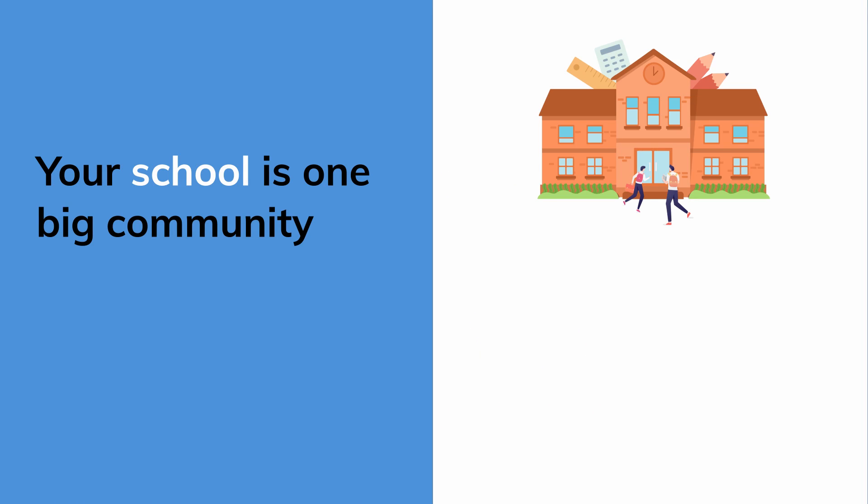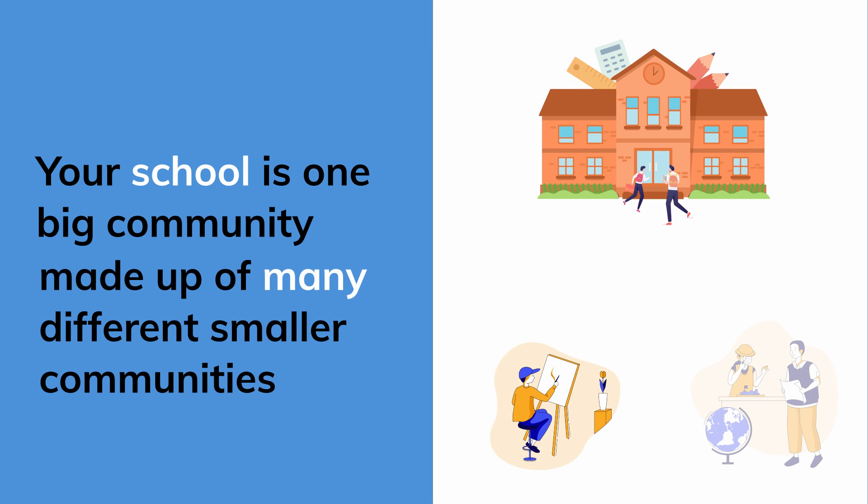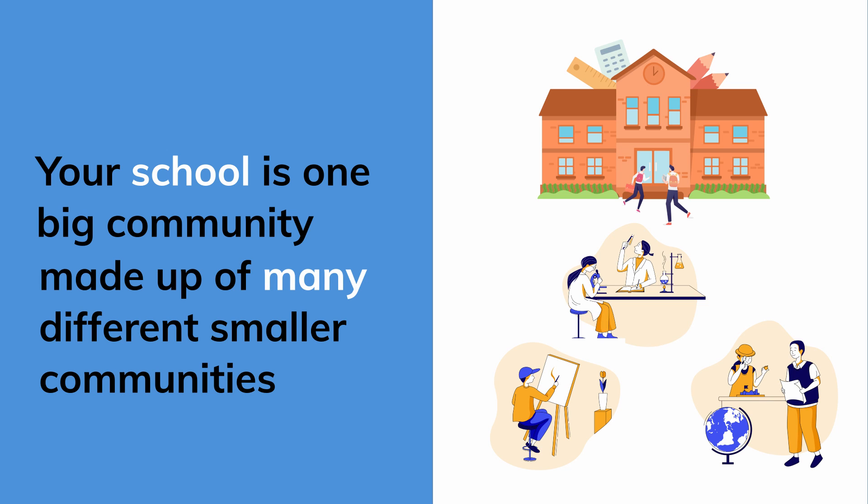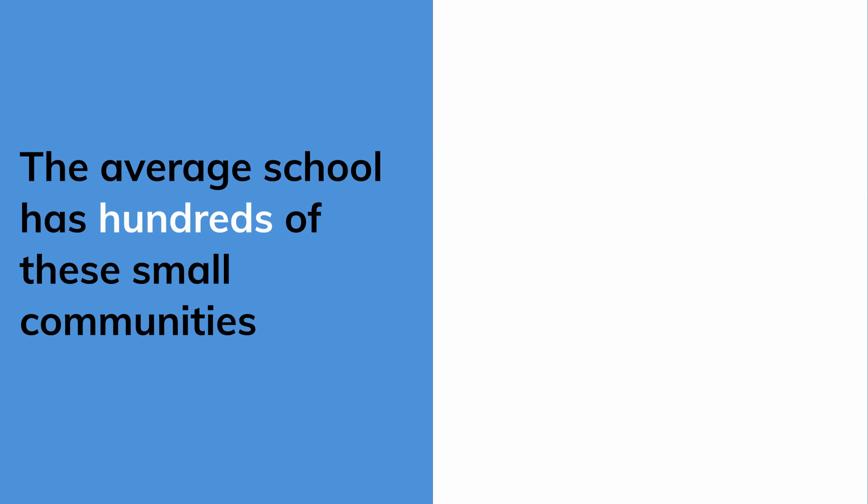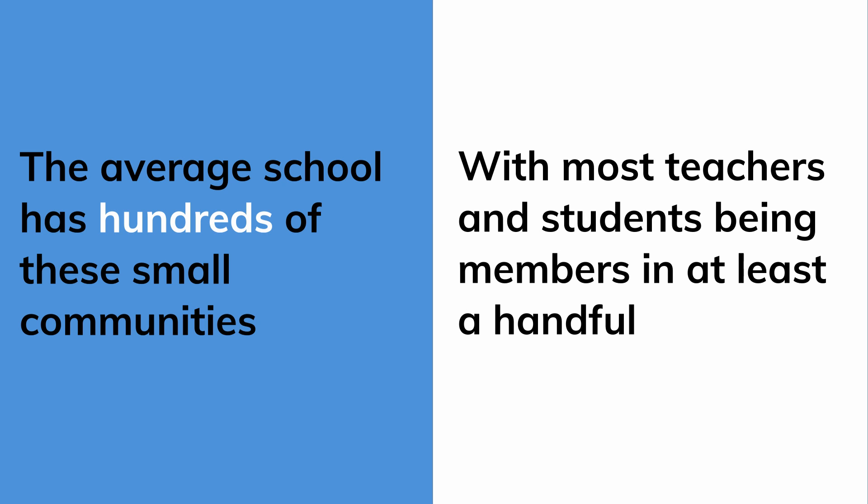Your school is one big community, but it's made up of so many different smaller communities. The average school has hundreds of these small communities, with most teachers and students being a member of at least a handful.